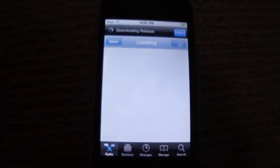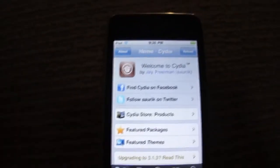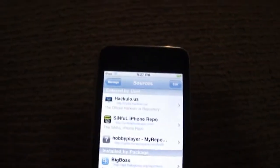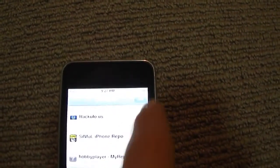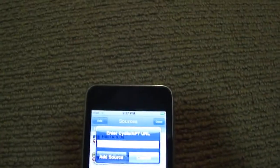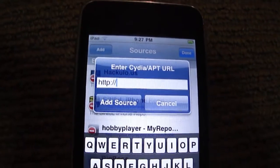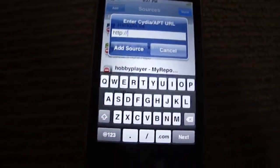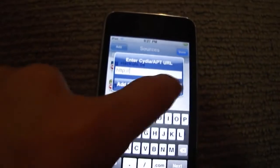Just let this download all the updates and everything. Once it's finished, go to Manage, then Sources, then Edit, then Add, and add the source: cydia.myrepospace.com/hobbyplayer — I've put it in the description and in an annotation.